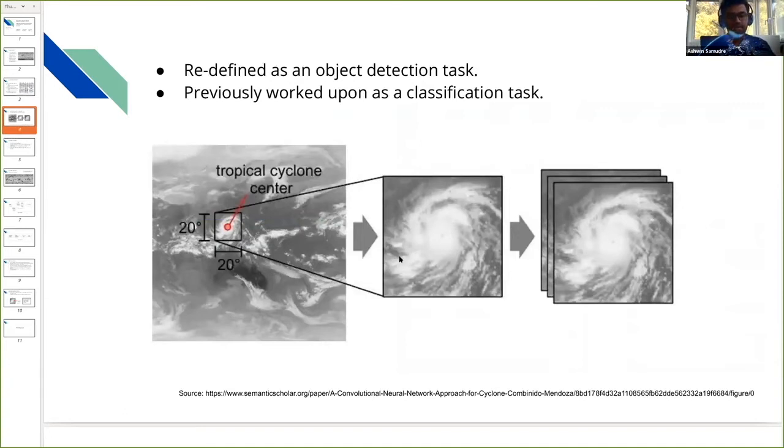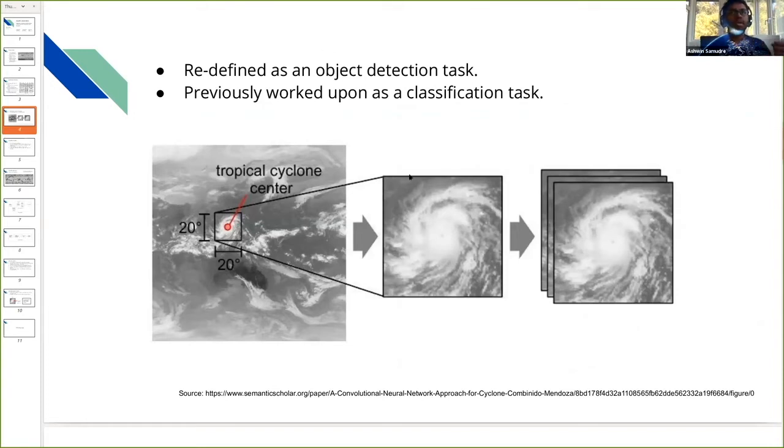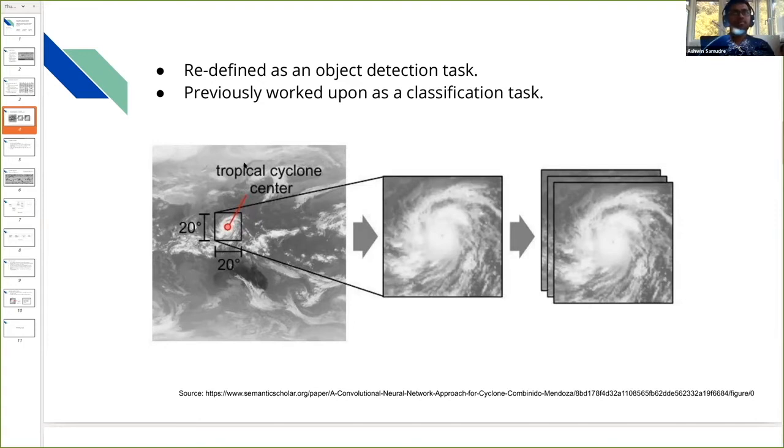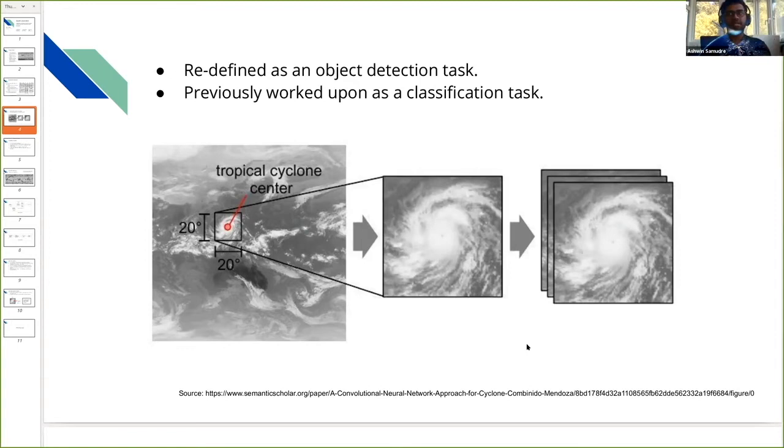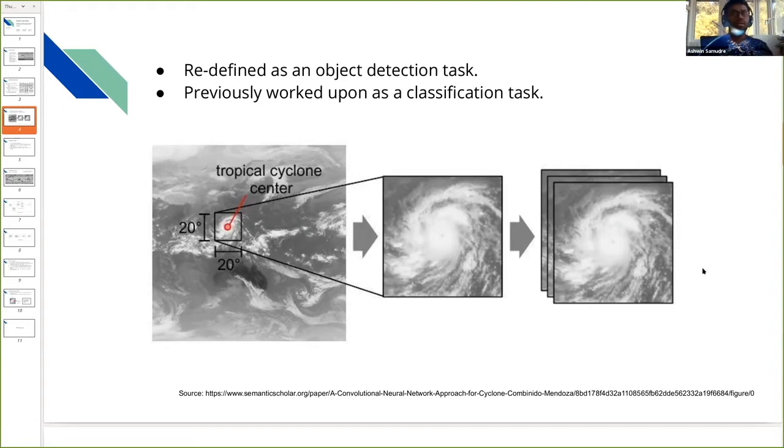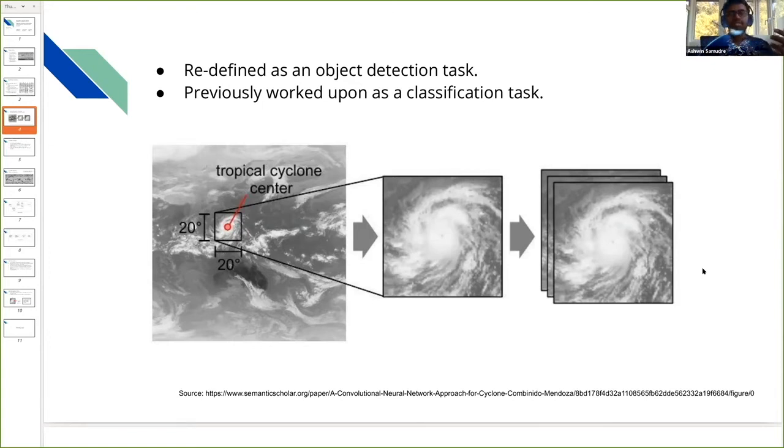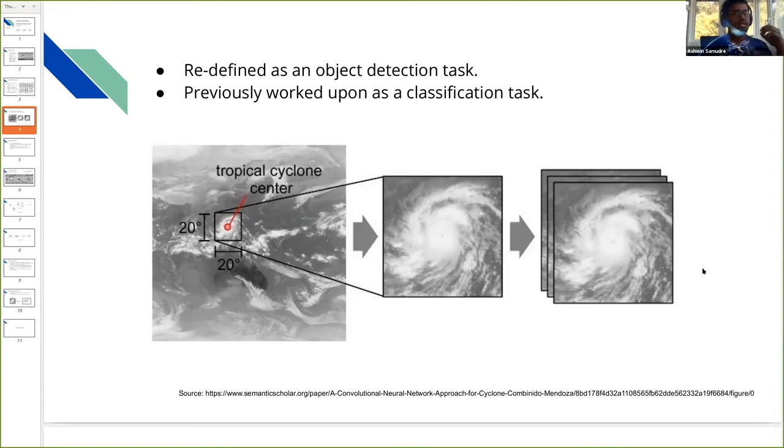Here we have basically redefined the task as an object detection task. Previously they would crop the image into multiple parts, create a database of all these images, and perform a classification task. But here we don't plan to do that. We just want to automate the whole process at once. We provide one single image and ask the algorithm to detect and classify the cyclones.